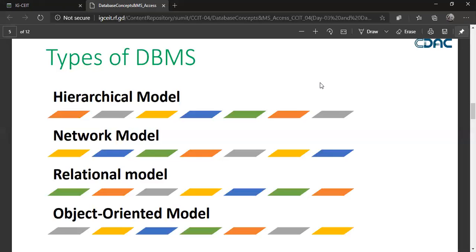Next is the relational model. In the relational model, a relationship is established between two or more tables — which is what we studied in the previous class when we connected different relations. In hierarchical model you have one parent and many children; in network model you have more than one parent; and in the relational model you have relationships established between two or more entities. This is the most commonly used type of DBMS.